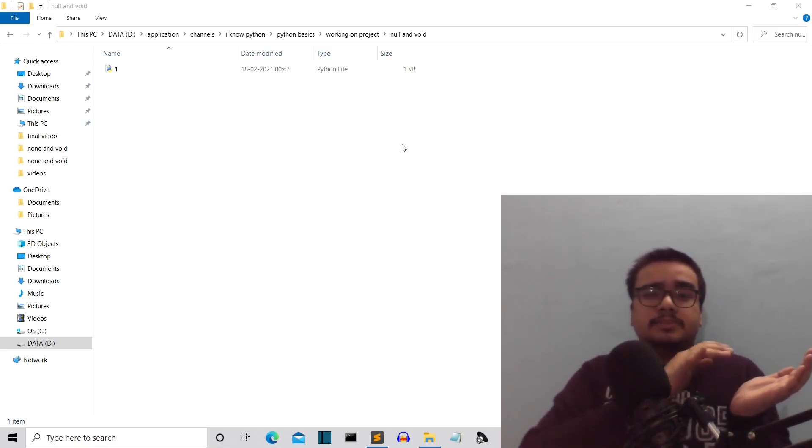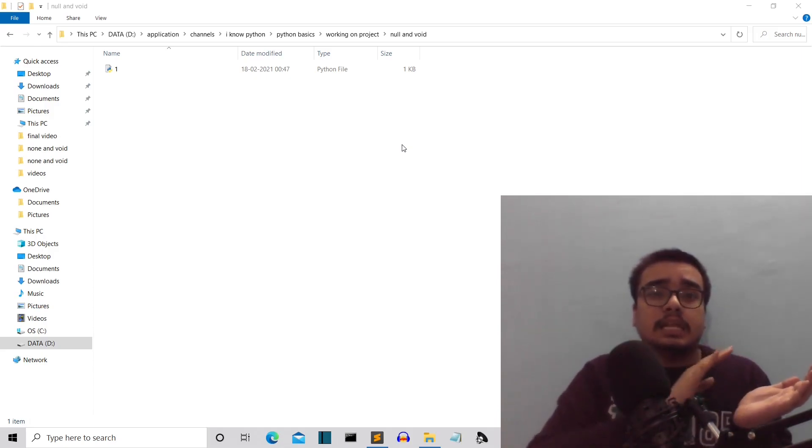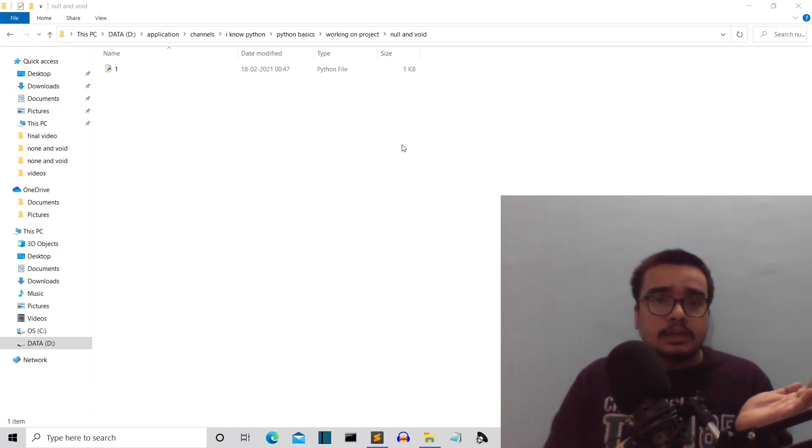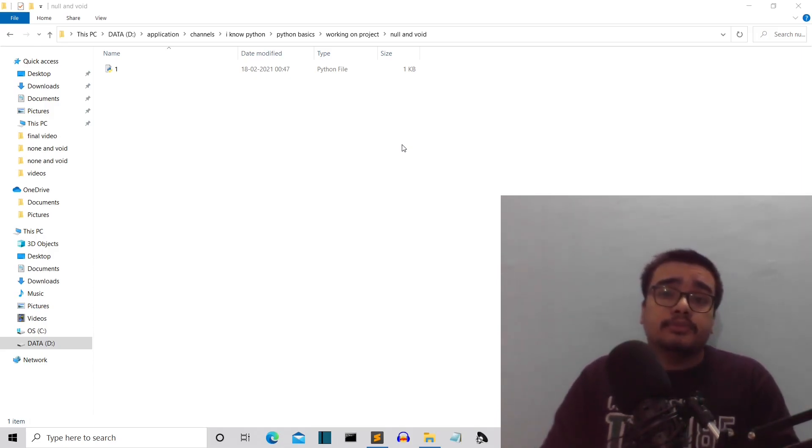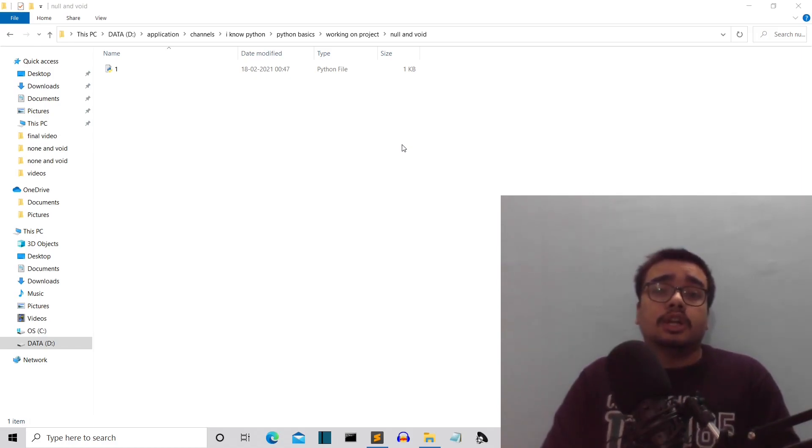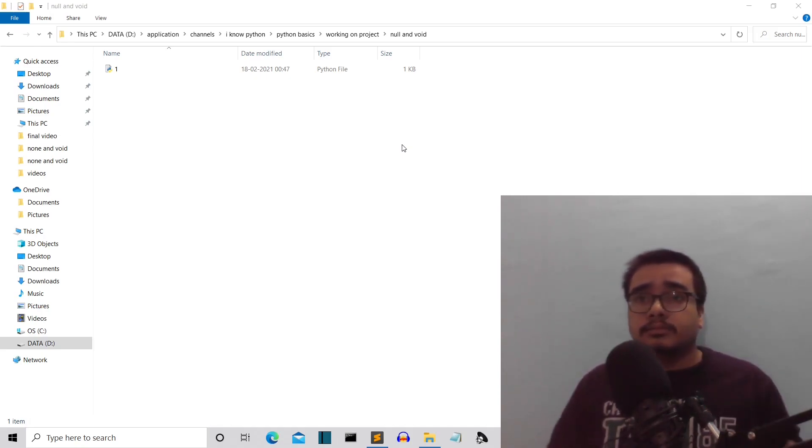So now this is the none value. None value is specifically used in Python to represent nothing. This can be very helpful if you're working on a project and you want a variable to transform into various data types.